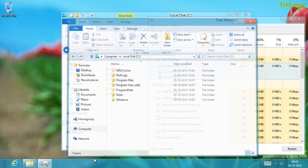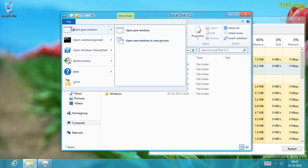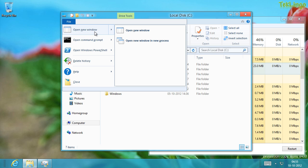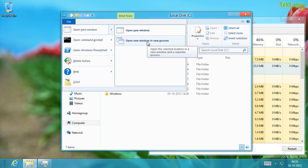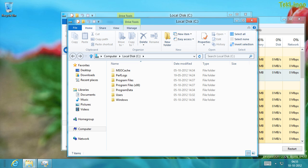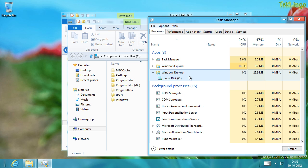Let me close one of the windows and go back into the File menu. If I go back into Open New Window, there is another option that says Open New Window in New Process. If I click on that and go back into Task Manager, you can see I now have two instances of Windows Explorer running.